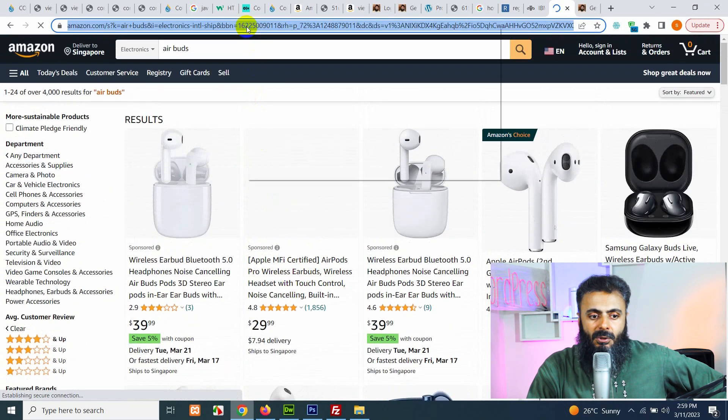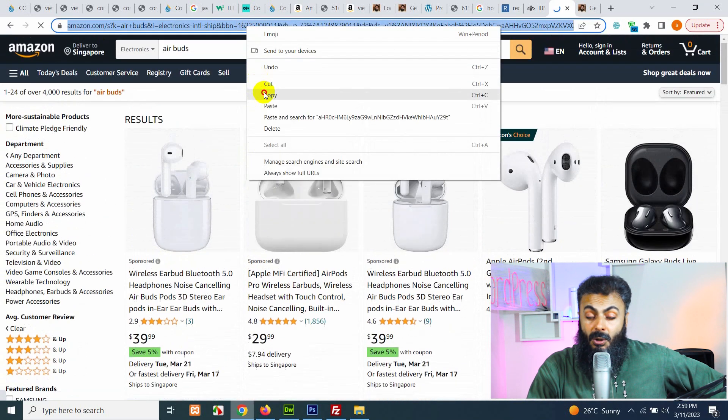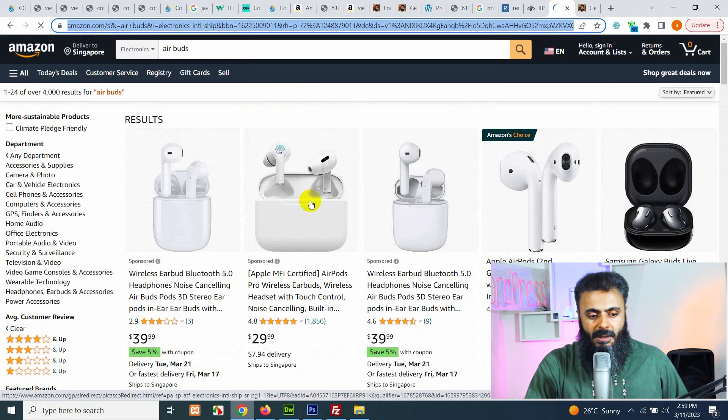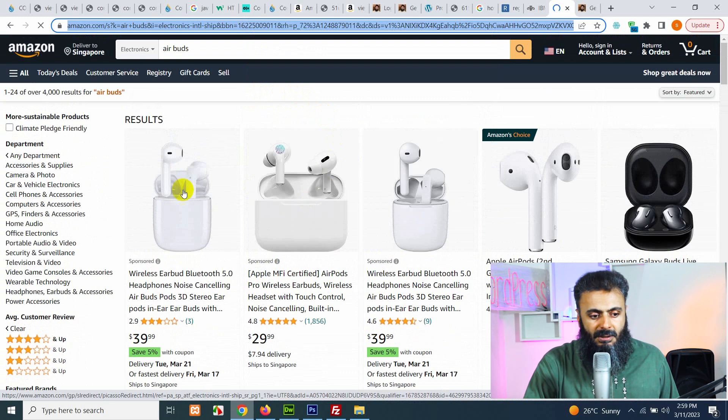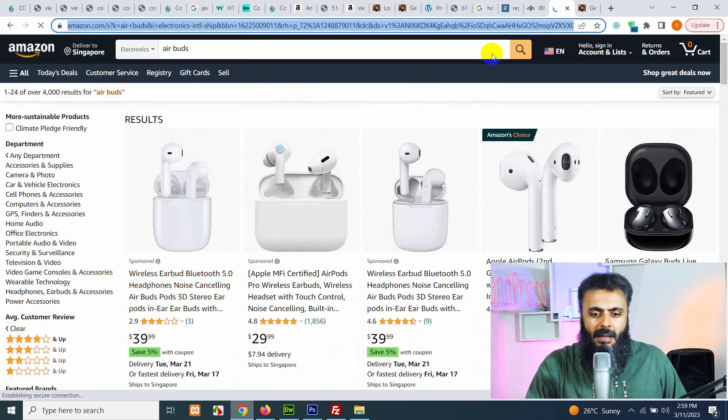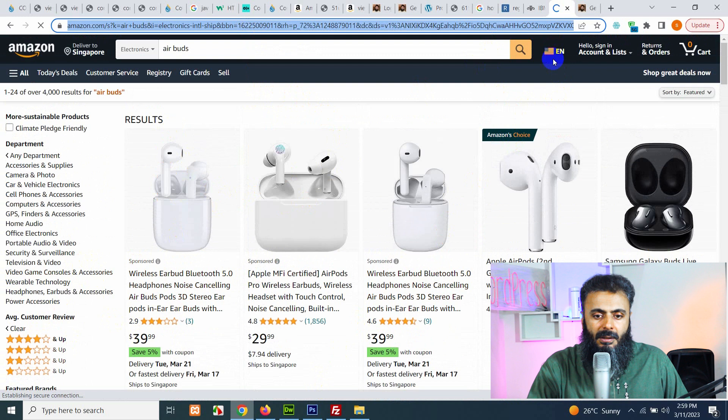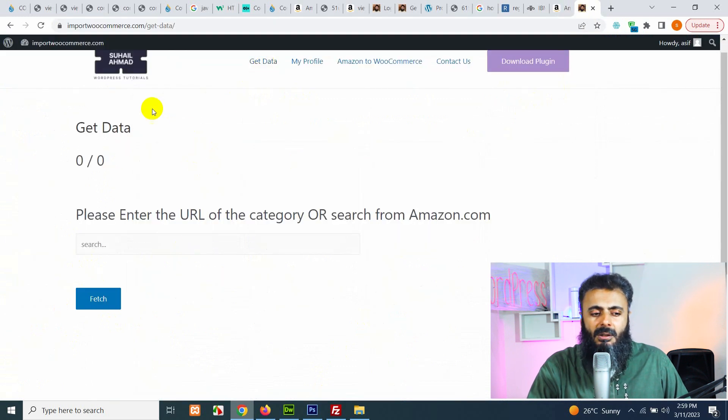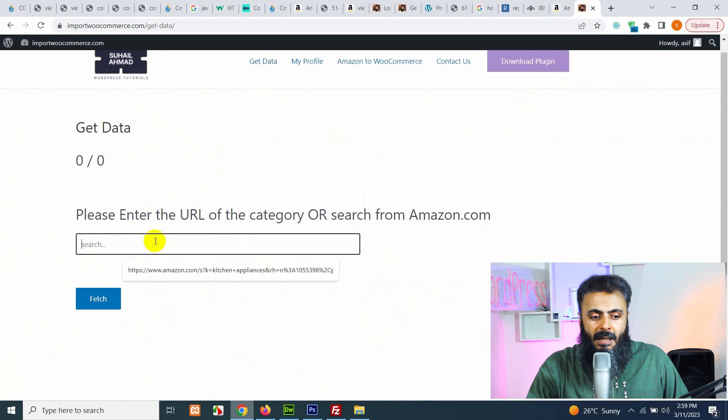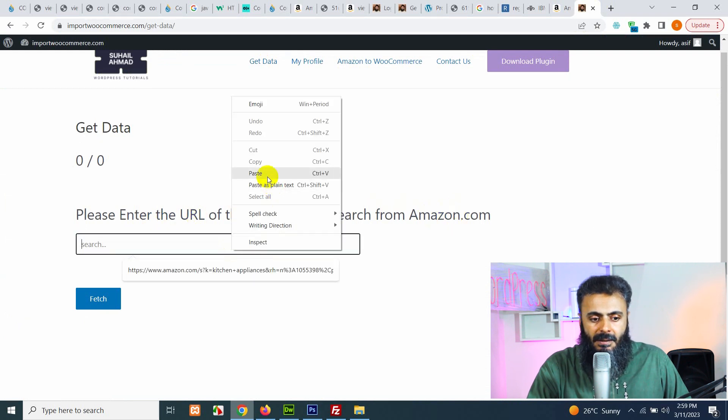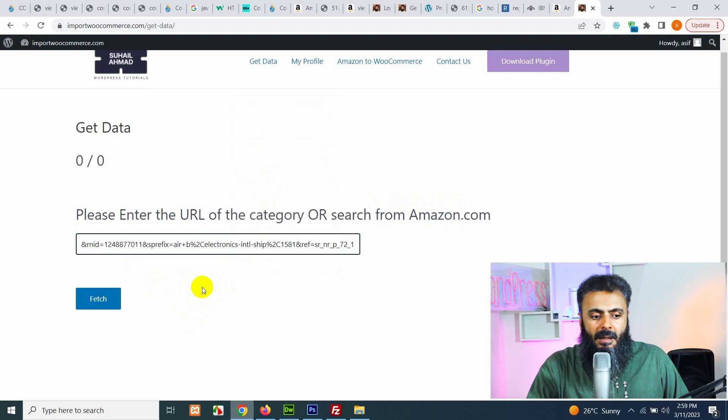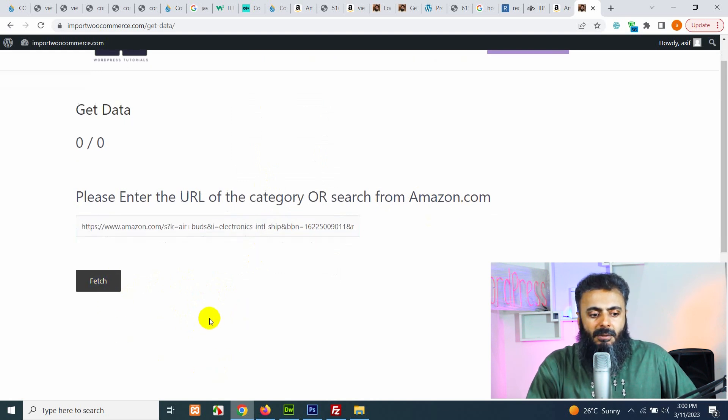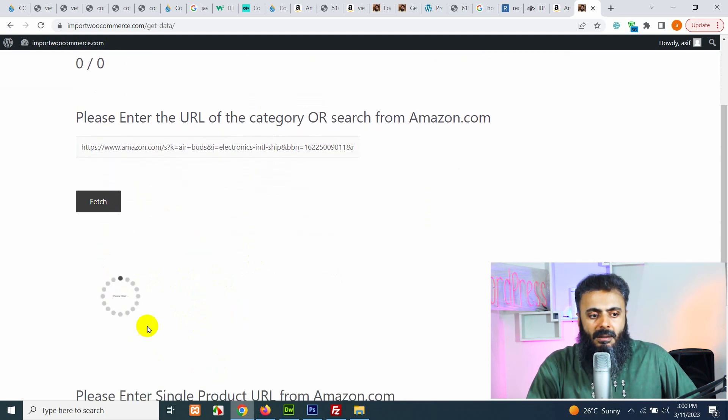But all these other products are 4 star and above. So copy this URL which already has these functions or these filters added and click on get data on Amazon ImportWooCommerce.com and in the category or search URL here, paste it and click on fetch. It will start loading, start searching.